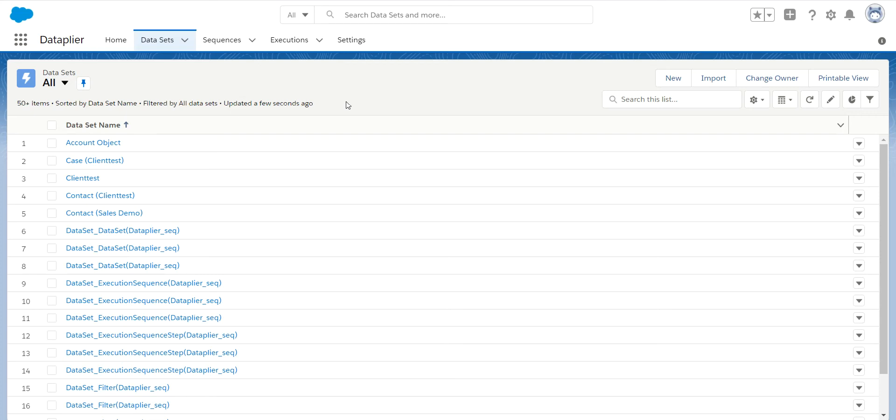The data stays completely within Salesforce. It goes org to org. There are primarily two use cases for this tool.